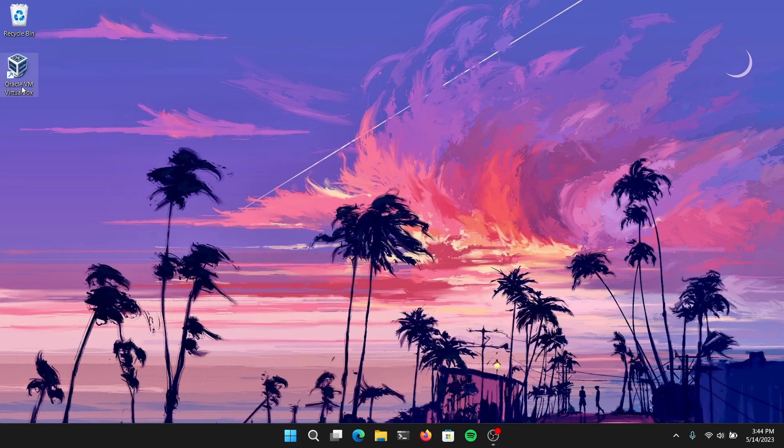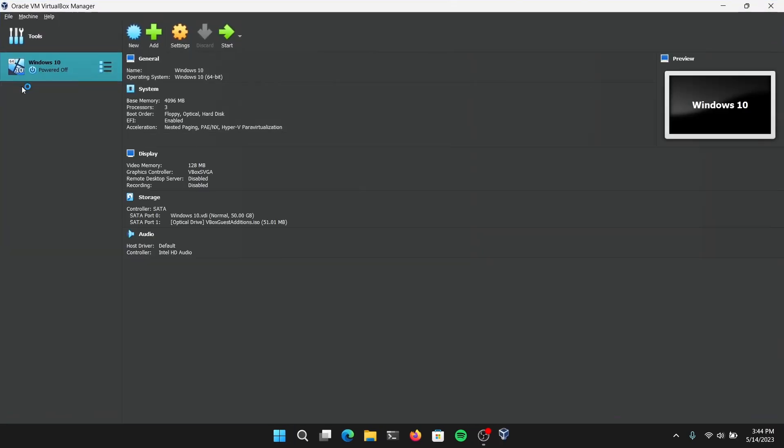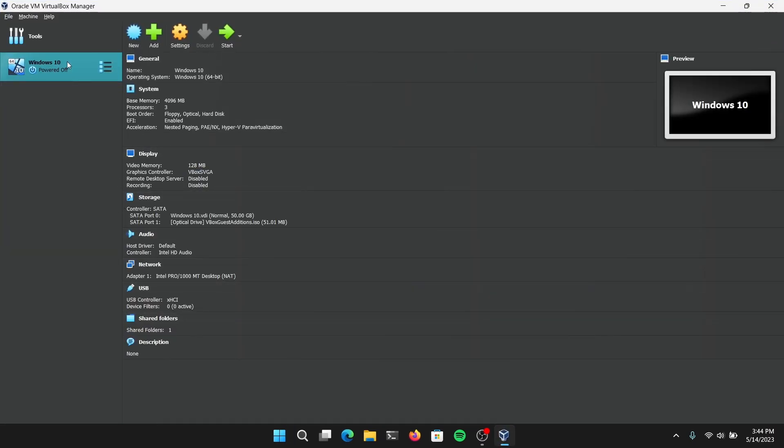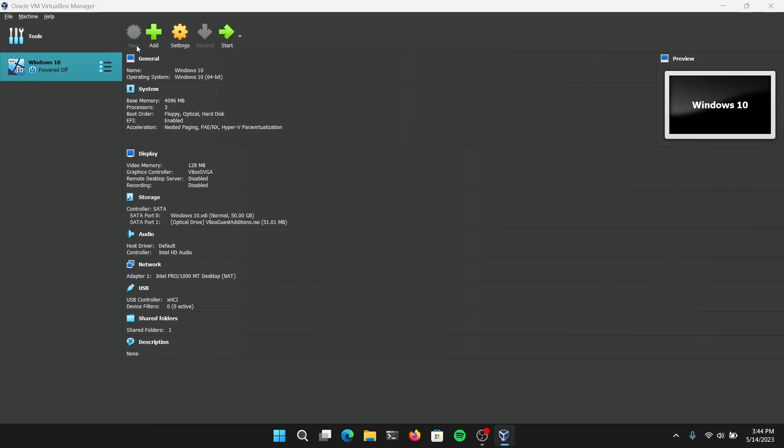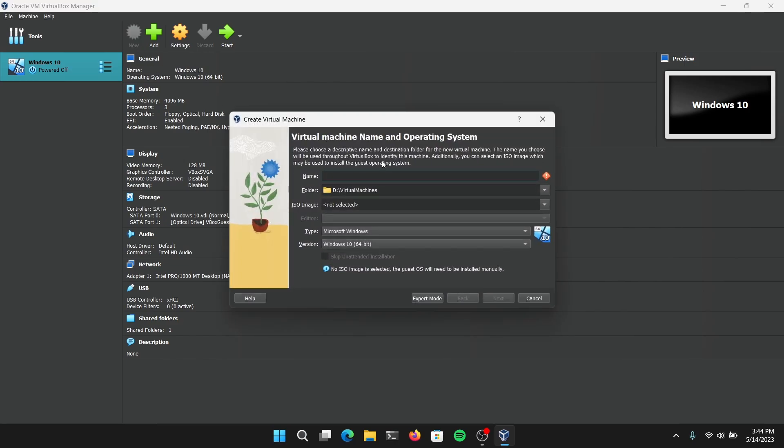After opening VirtualBox, click on New and give your virtual machine a name. I'm going to give it Ubuntu.